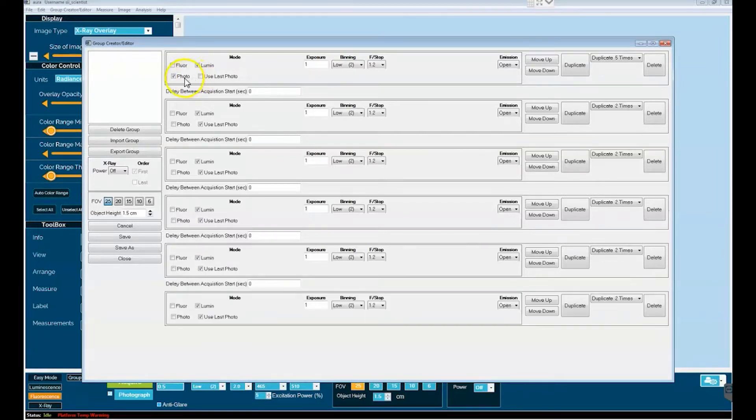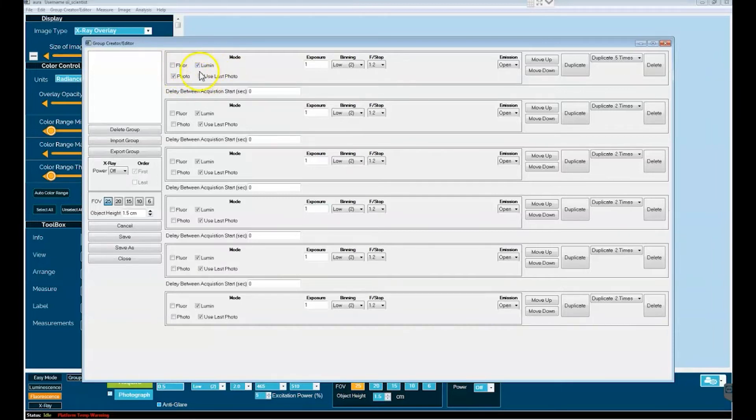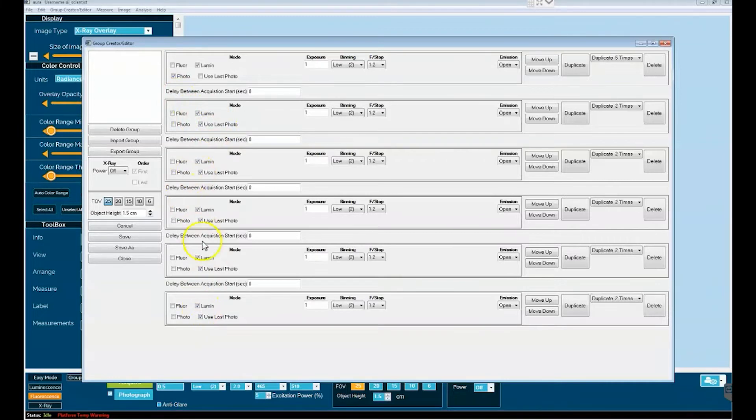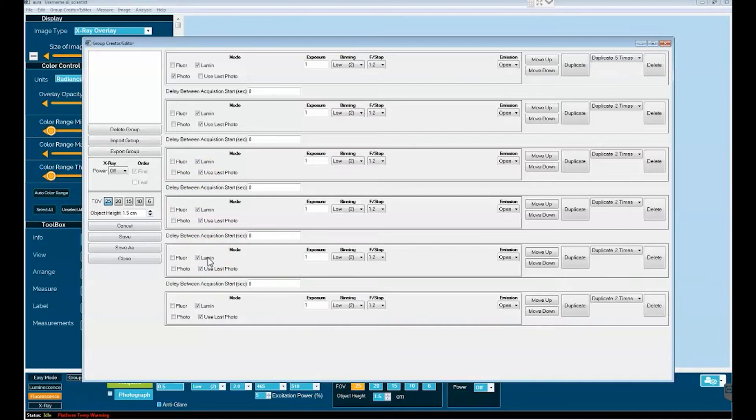Now, additional features here for Group Acquire can be seen in the left hand side of each camera ribbon. You have the option to do photo in the first acquisition and then to use the last photo for ensuing acquisitions, so as not to waste space with repeat white light images of your mice who aren't moving because they're underneath anesthesia.